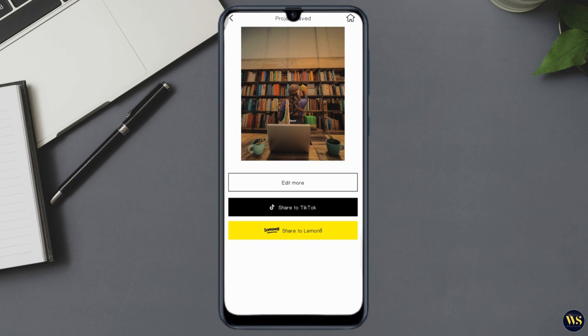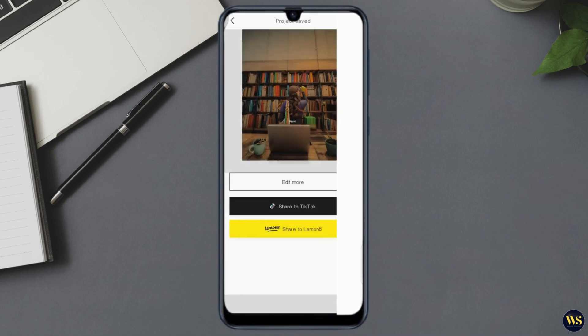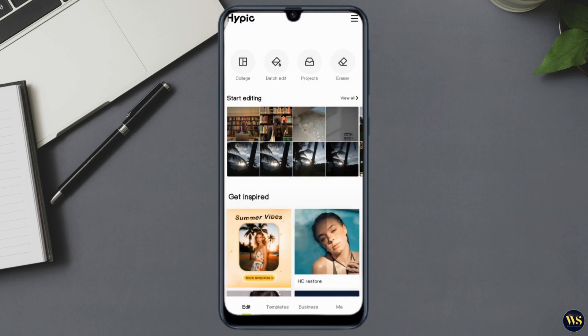Number two — Sharing. To share your photo directly from the app, tap the share icon. You can share your creations on social media platforms like Instagram, Facebook, and Twitter, or send them to friends via messaging apps. Hypic makes it easy to showcase your art to the world.